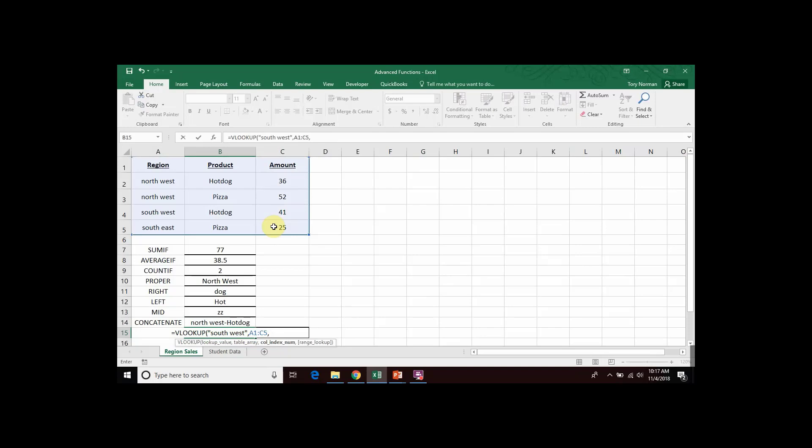The next piece of information it wants to know is which of the columns of that range contains our answer. So, we would start at the left of our range and count in our columns. One, two, three. The amounts, which is our answer, are the third column in our range. So, I would put the number three in my function.